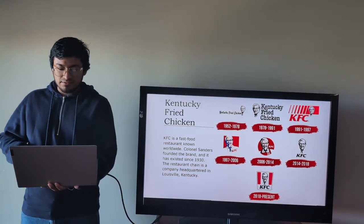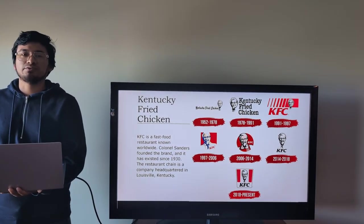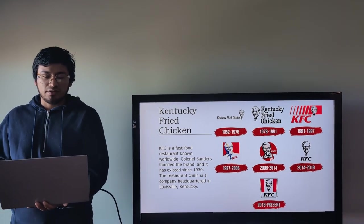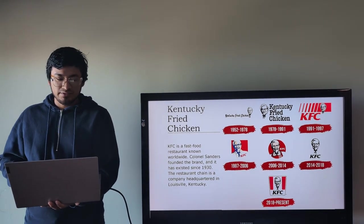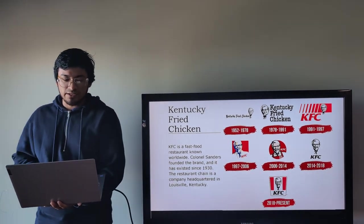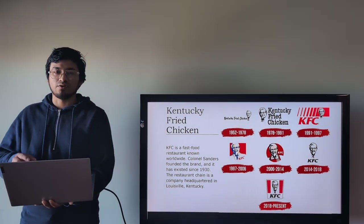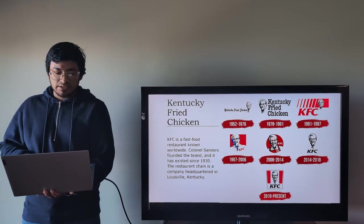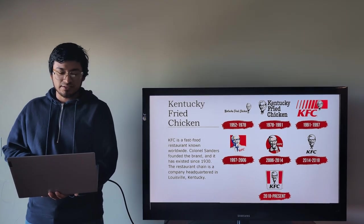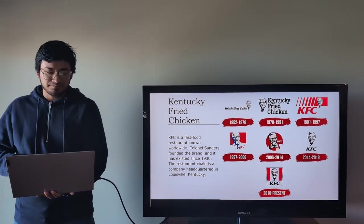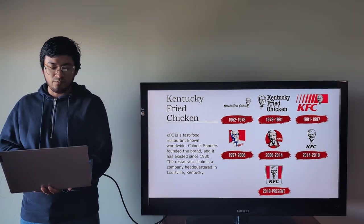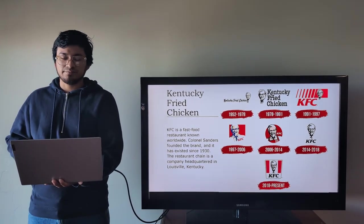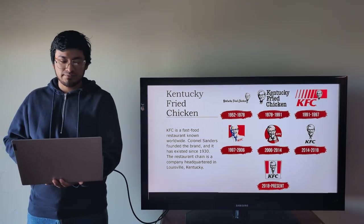In this opportunity I'm going to talk about Kentucky Fried Chicken, this company which is a fast food restaurant known worldwide. Colonel Sanders founded the brand and it has existed since 1930. The restaurant chain's company headquarters is in Louisville, Kentucky where it's originally.